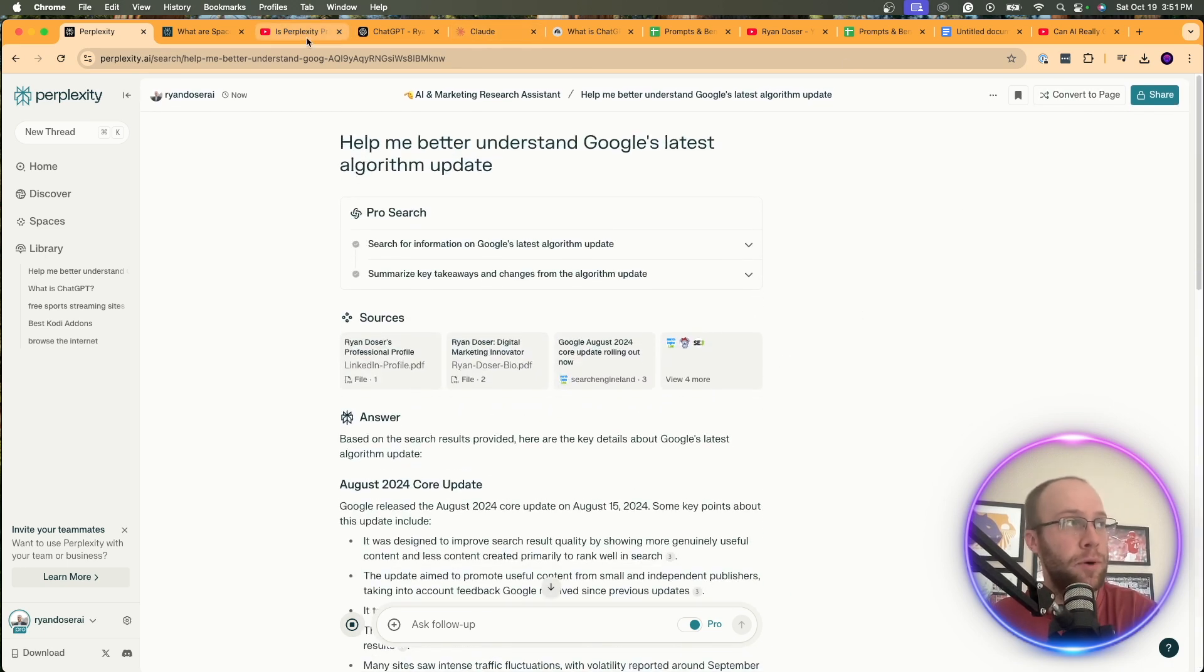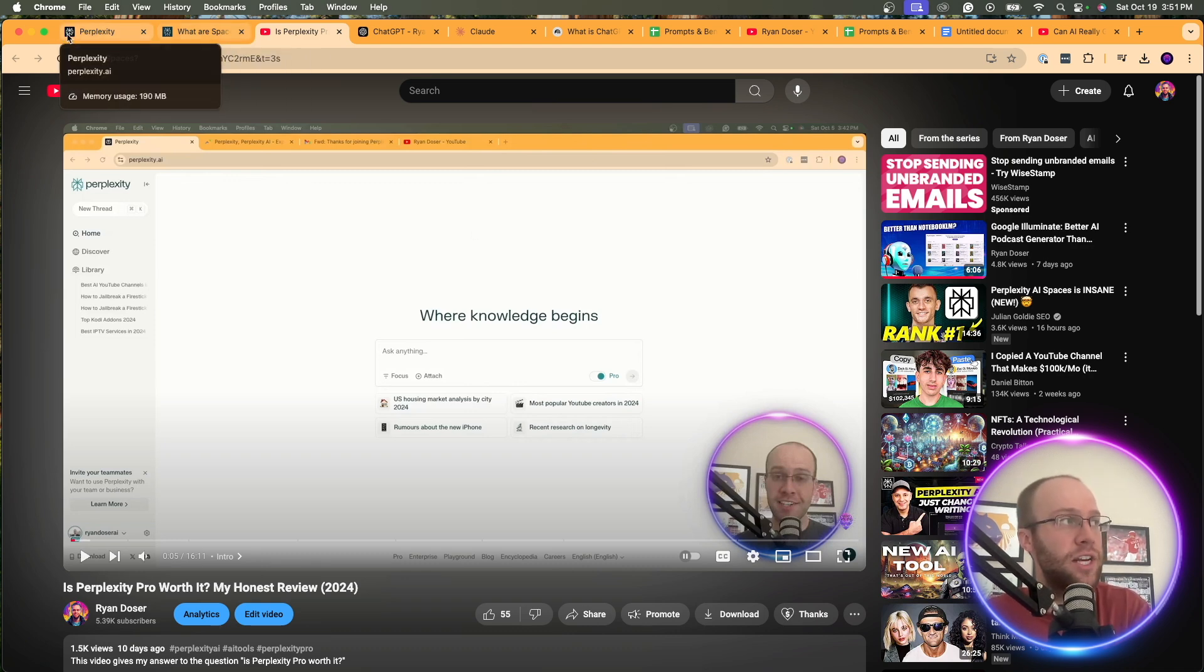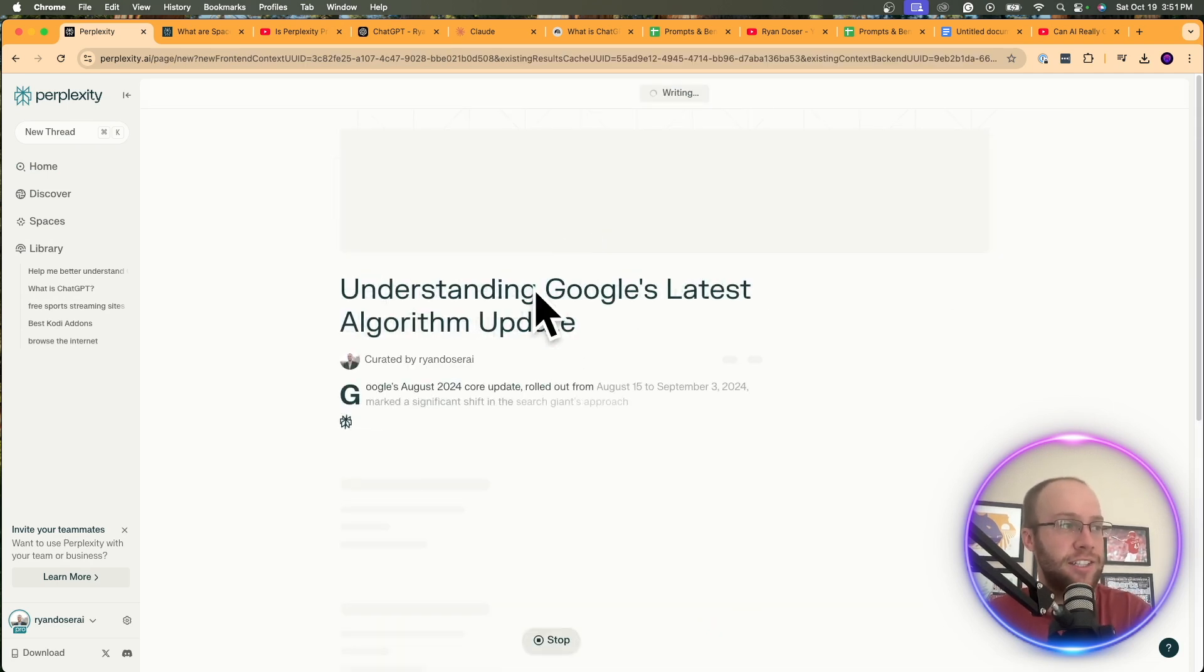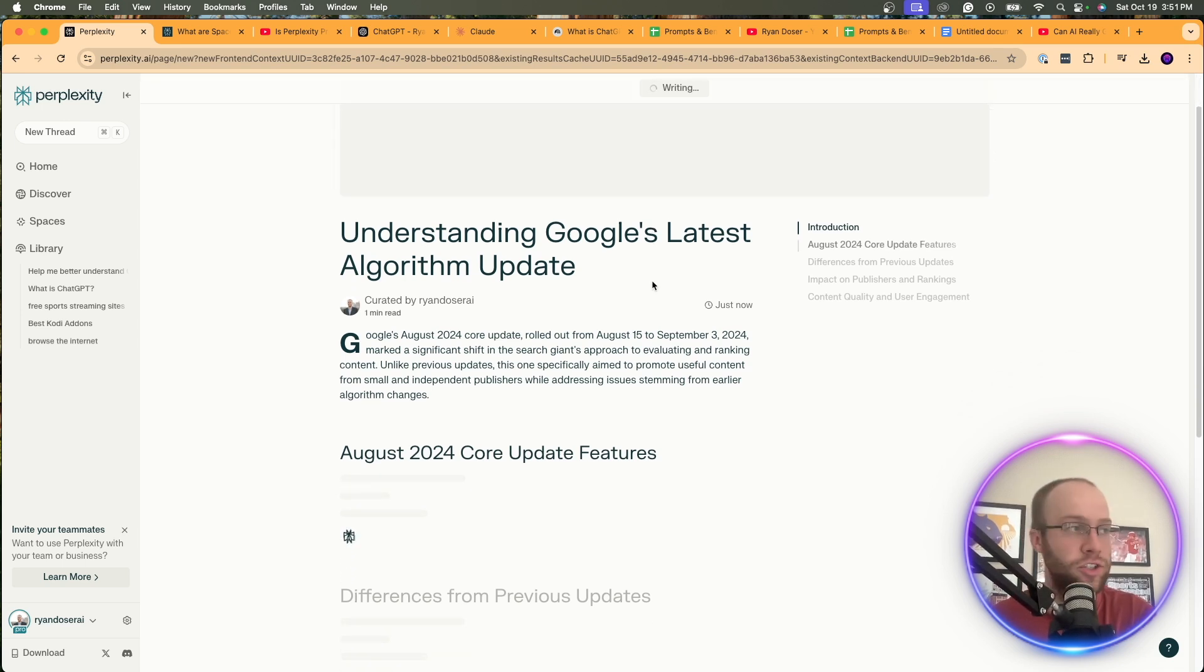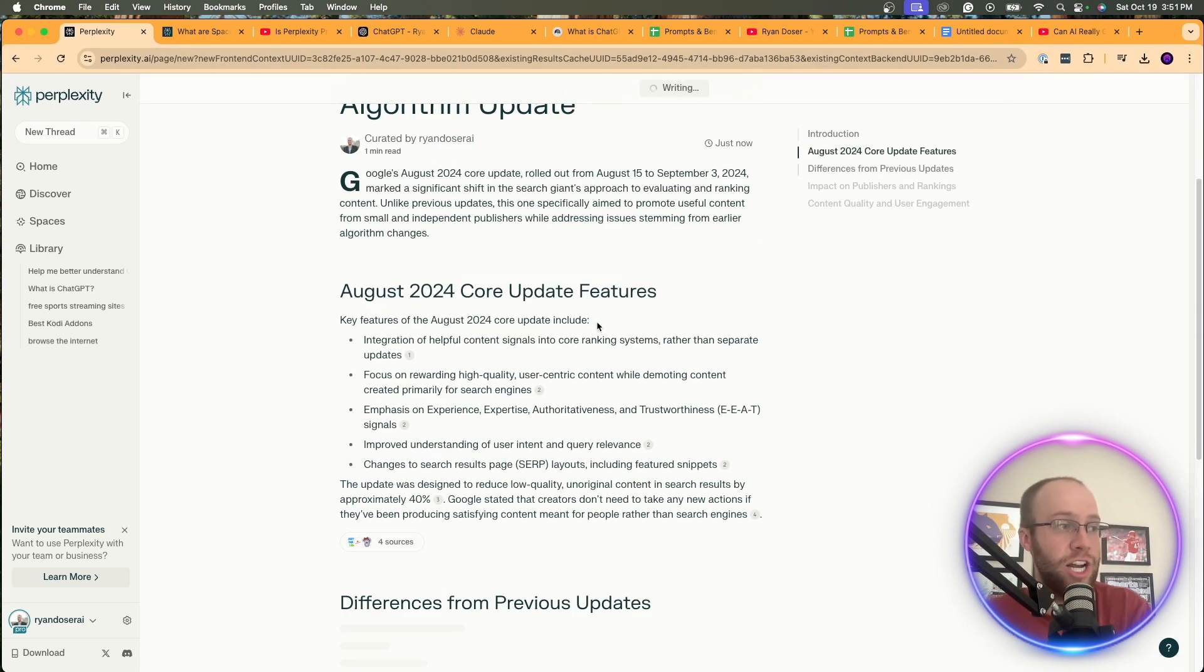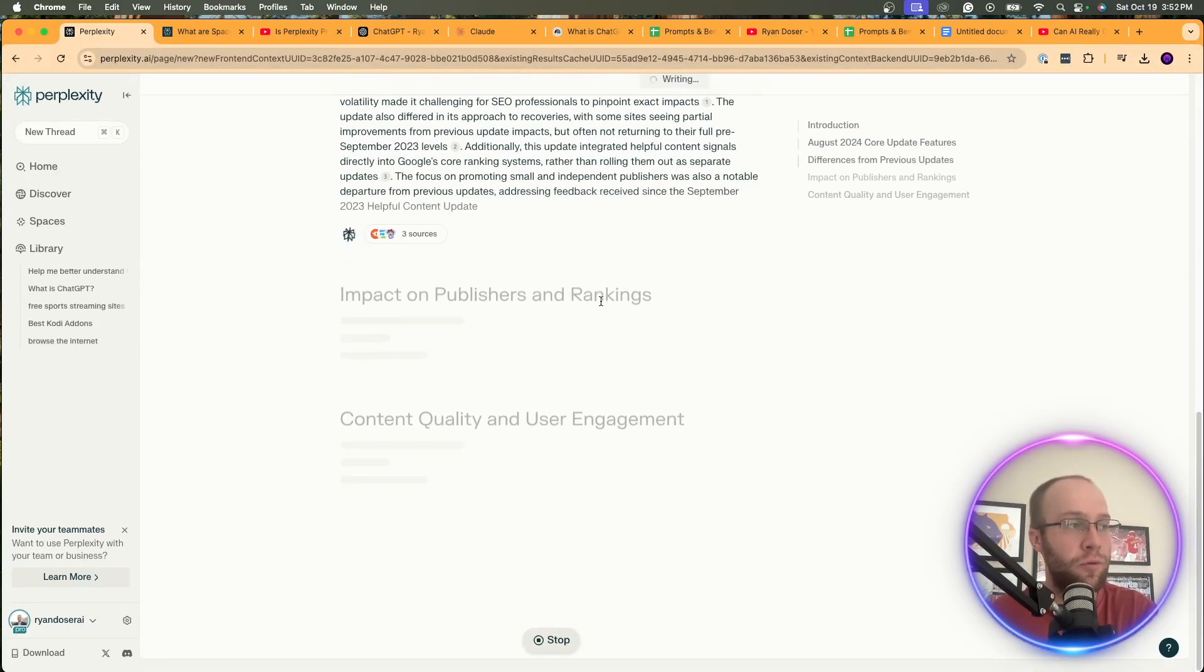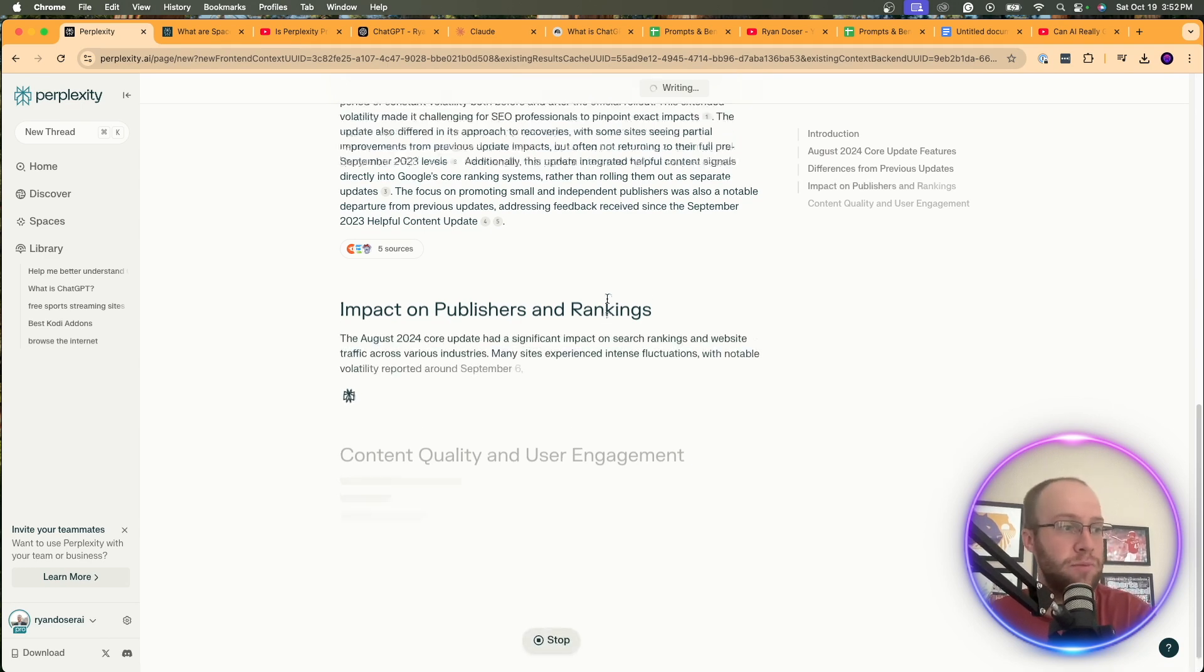But the other cool thing here is let's say you want to convert this to a page. Now, if you don't know what perplexity pages are, I'd recommend watching my video about Perplexity Pro where I explain this in more detail. I also have a video about indexing your website on perplexity. So I'll leave those in the video description below as well. But you can also convert this to a page. And if you convert this to a page, this is essentially going to write an AI-generated article based on that search. So here it says, Understanding Google's Latest Algorithm Update, Curated by Ryan Dozer AI. And so here it's generating a full perplexity page based on that search that I performed. And so that's just another cool feature of what you can do inside perplexity spaces. You can use those searches and then also convert them to pages.